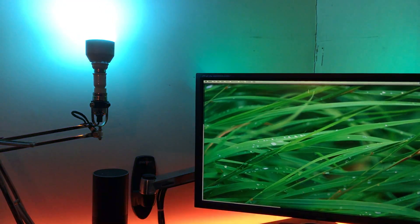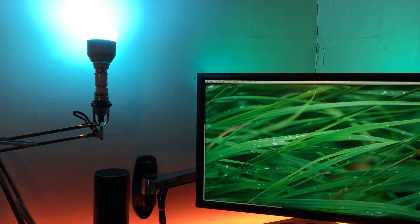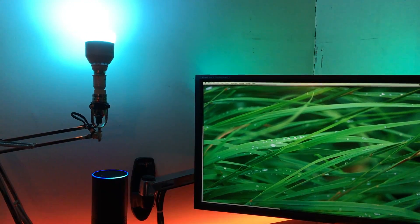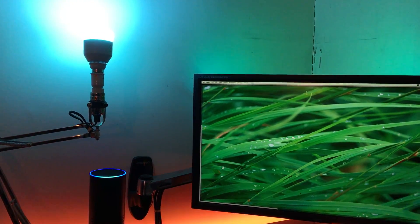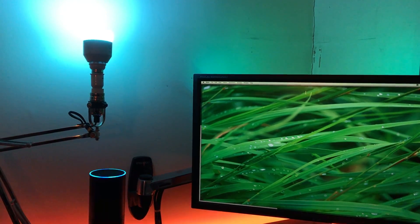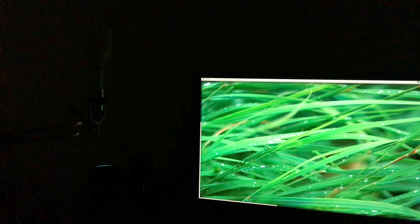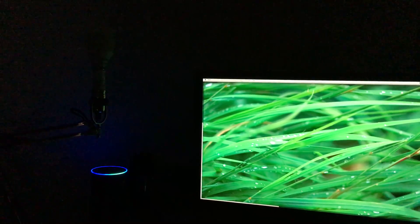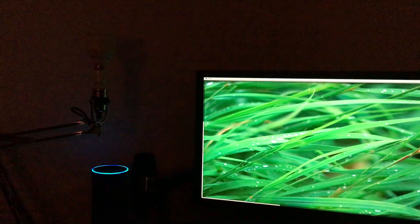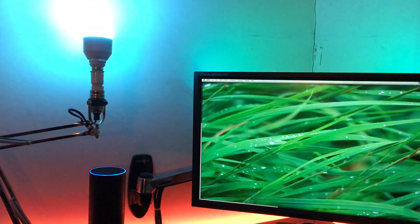Okay. Alexa, turn off study sky. Okay. Alexa, turn on the study lights. Okay.